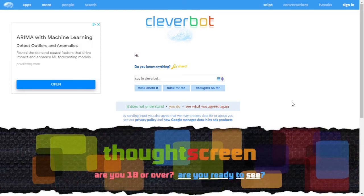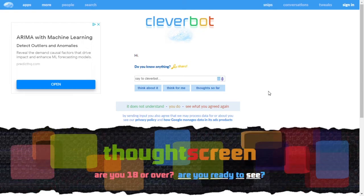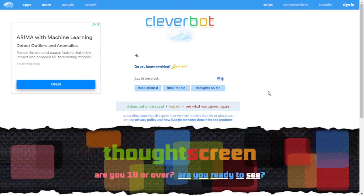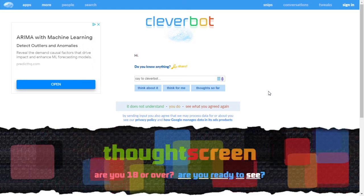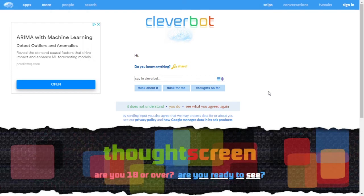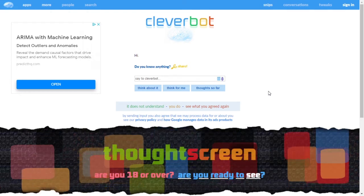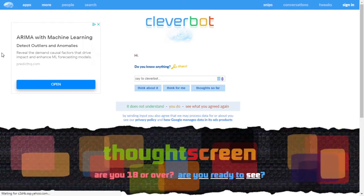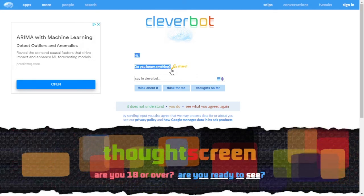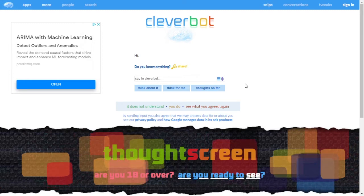An easy way to solve this would be to copy-paste text from one side to another, but that's boring and tedious. Instead, I'll whip out the PyTesseract and PyAutoGUI modules for Python and use some image recognition to recognize the text and paste it into the second Cleverbot.